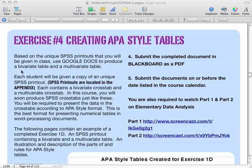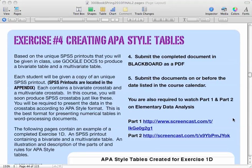You're going to create a bivariate table and a multivariate table. If you have no idea what that is, I strongly suggest you go back and watch part one and part two of the elementary data analysis video. You can use the links that are here, or I believe I did put the links in our Facebook announcement page.